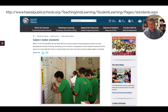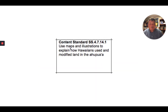When you get there, you can do a quick search for subject matter standards, or just take a look at that full URL above. I have chosen this content standard: using maps and illustrations to explain how Hawaiians used and modified land in the Ahupua'a. This is what a teacher is given, and it helps them guide what they're going to help their students learn and be able to do.